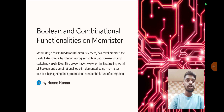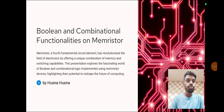Boolean and combinational functionalities on memristors. A memristor, a fourth fundamental circuit element, has transformed the field of electronics by offering a unique combination of memory and switching capabilities. This presentation explores the fascinating world of boolean and combinational logic implemented using memristor devices, highlighting their potential to reshape the future of computation.